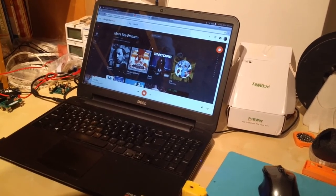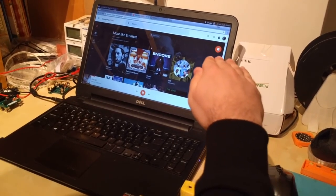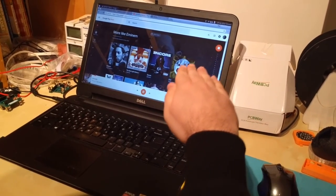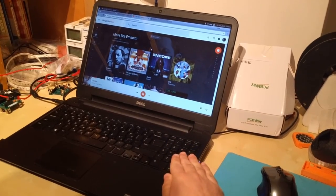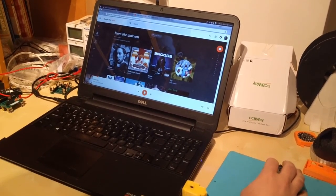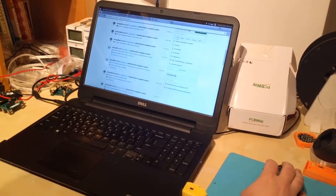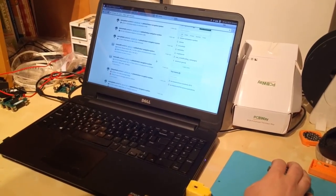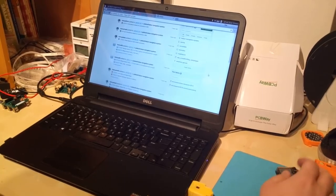And of course you can stop the music again. Finally, you can use it to scroll around web pages.